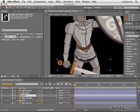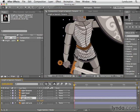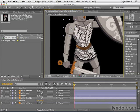Before we start parenting — which is actually a very simple and quick process — we need to get the anchor points in place first. So I'm going to click on the shoulder layer and hold down the Y key on the keyboard to adjust the anchor point. This anchor point is kind of close to the right spot. I'll move it over a little bit more to the right and down just a tad. That looks good there.